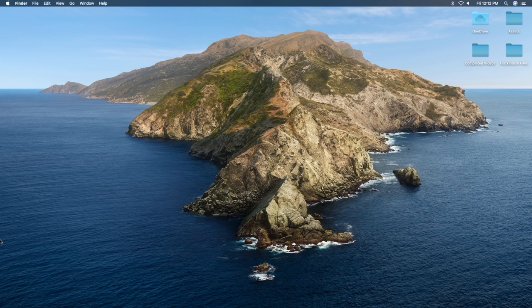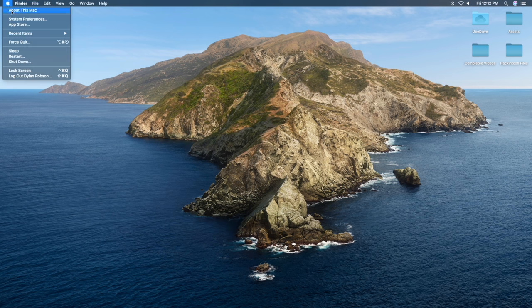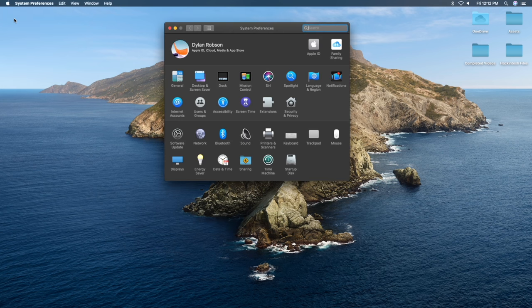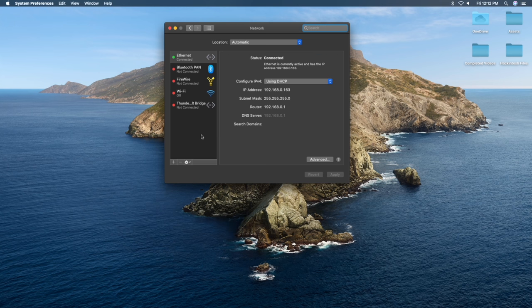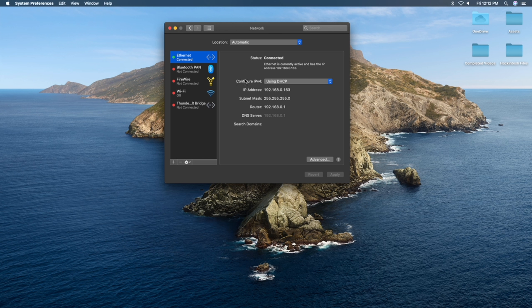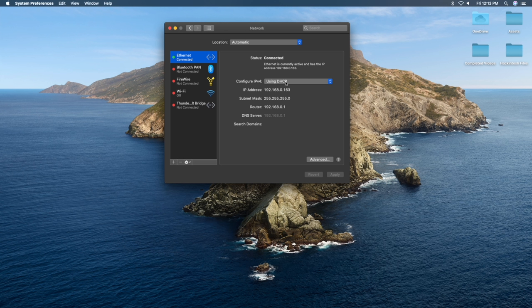On the Mac you're going to be turning into a server, go ahead and go to your system preferences by going up to the Apple icon at the top left of your screen and going into system preferences. Once you're inside system preferences, go to the network settings. Once you're in the network settings, go and choose Ethernet. If you're using Wi-Fi, then choose Wi-Fi. I'm going to be using Ethernet for this, and then come over to where it says configure IPv4. We're changing this now. We're going to set it to a static IP.